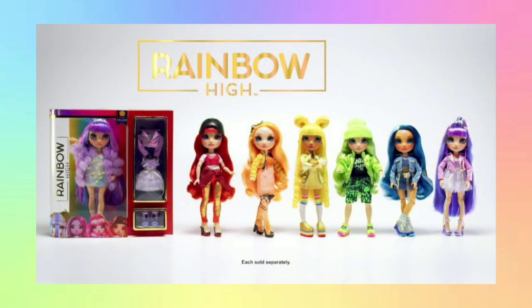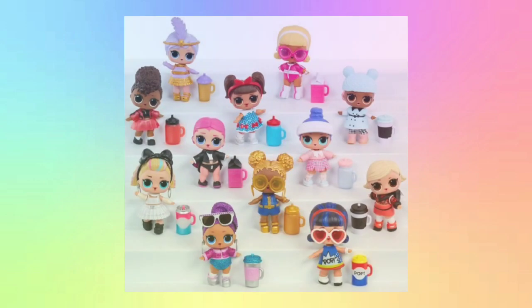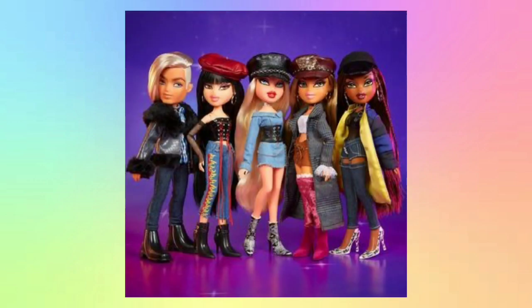This doll line is made by MGA, the maker of LOL Surprise and Bratz. In this video, I'll be sharing my opinion on the dolls and some concerns a lot of people have had for the line.